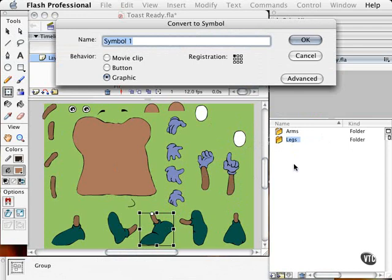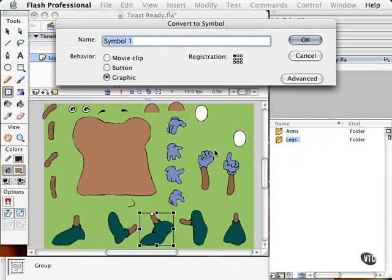For example, eyelids or eyes, hands, body, or miscellaneous, like eyebrows and that kind of thing. And organization is definitely the way to go when you want to animate something that has a lot of parts.